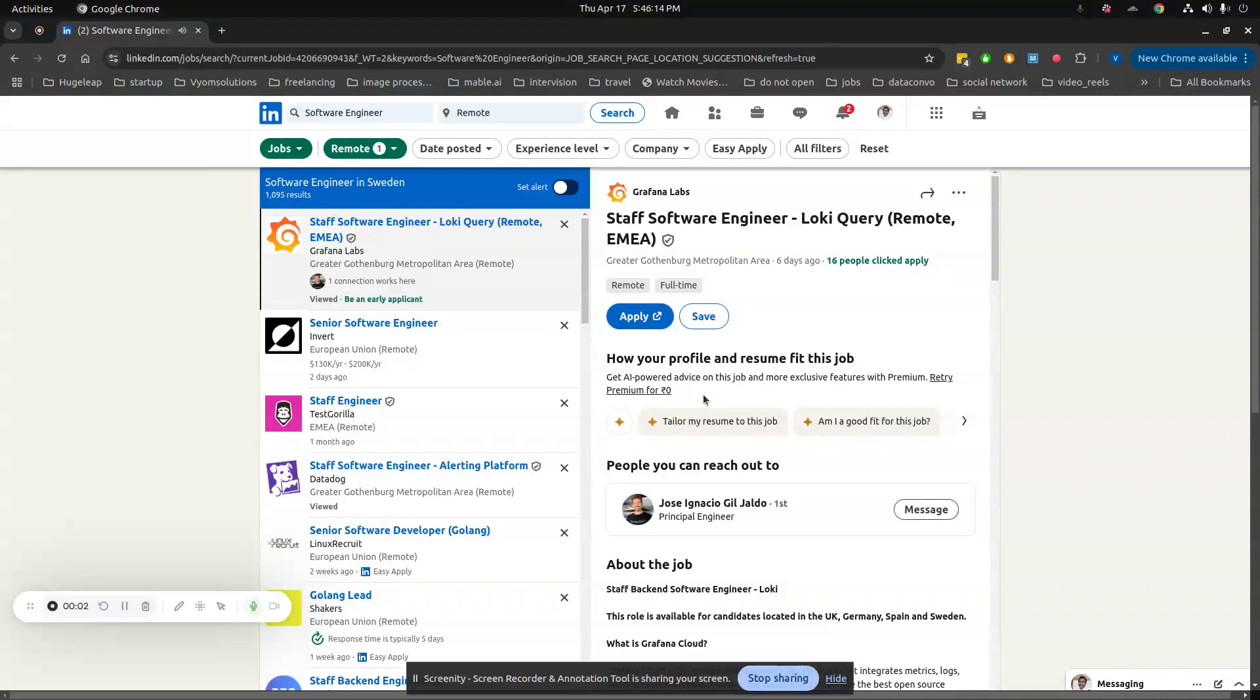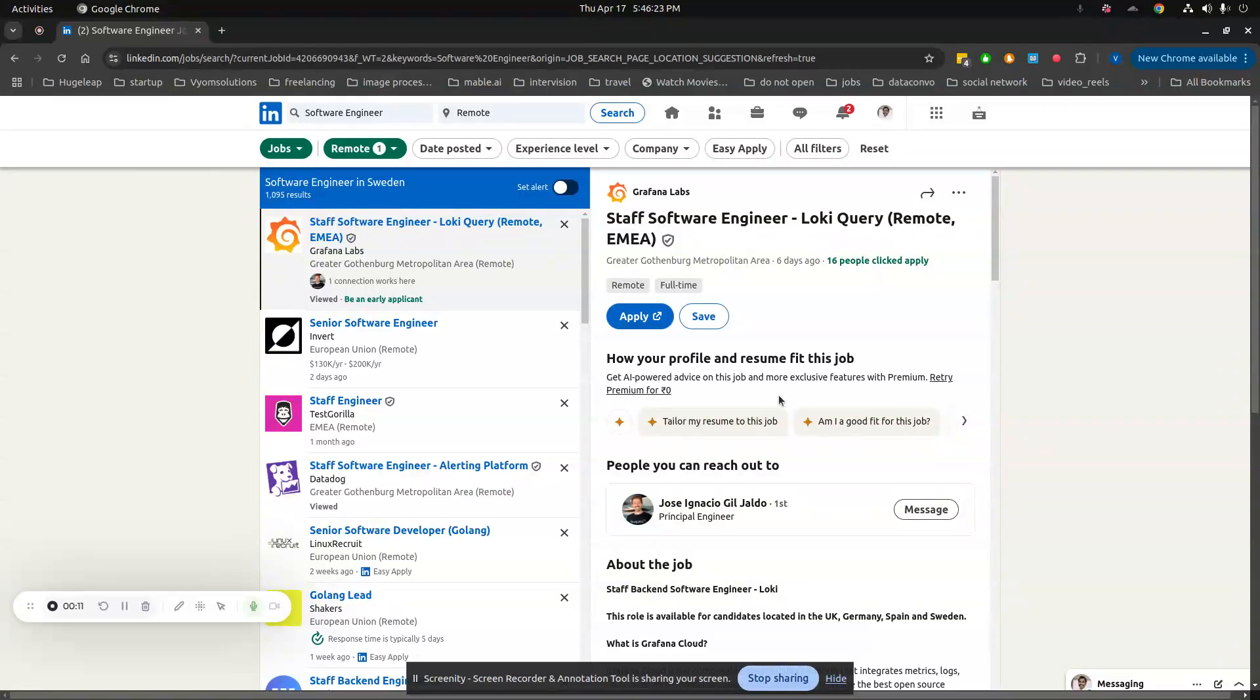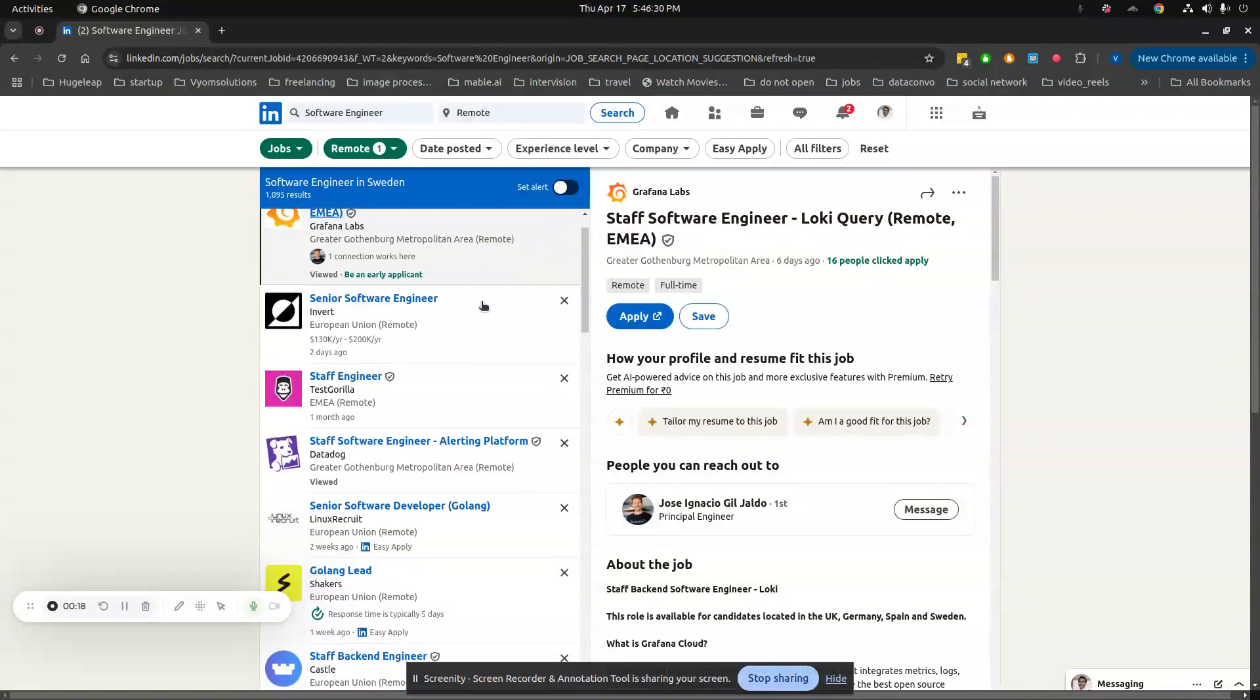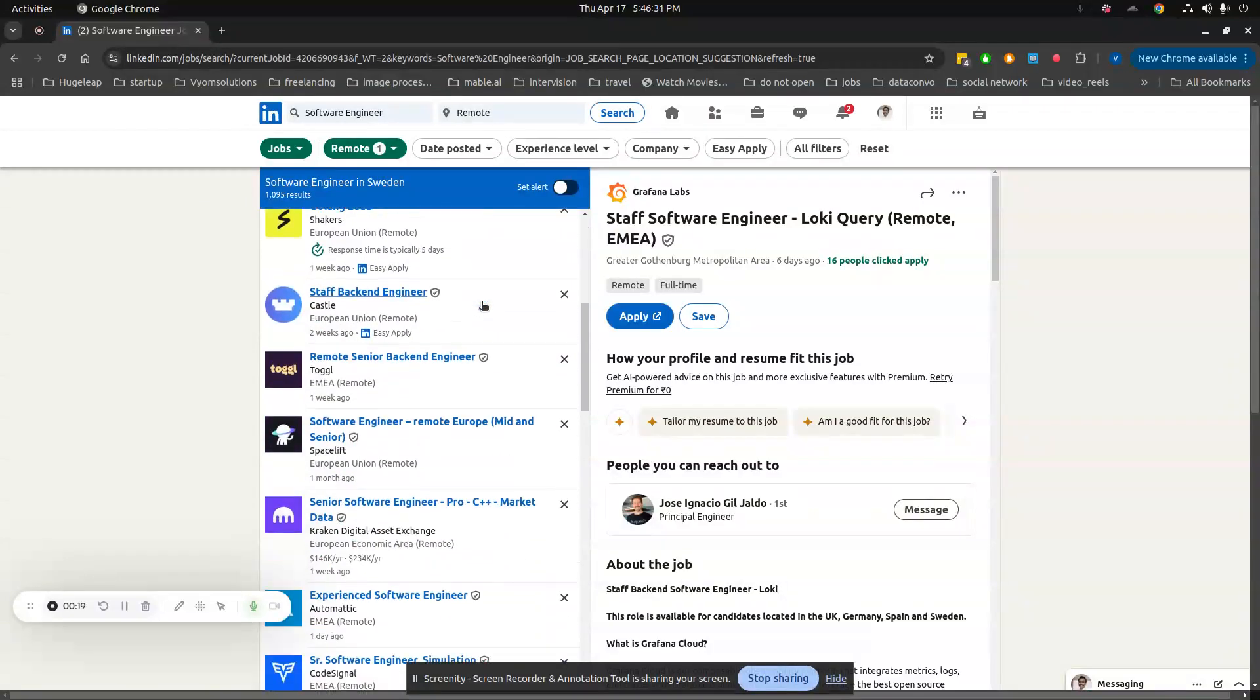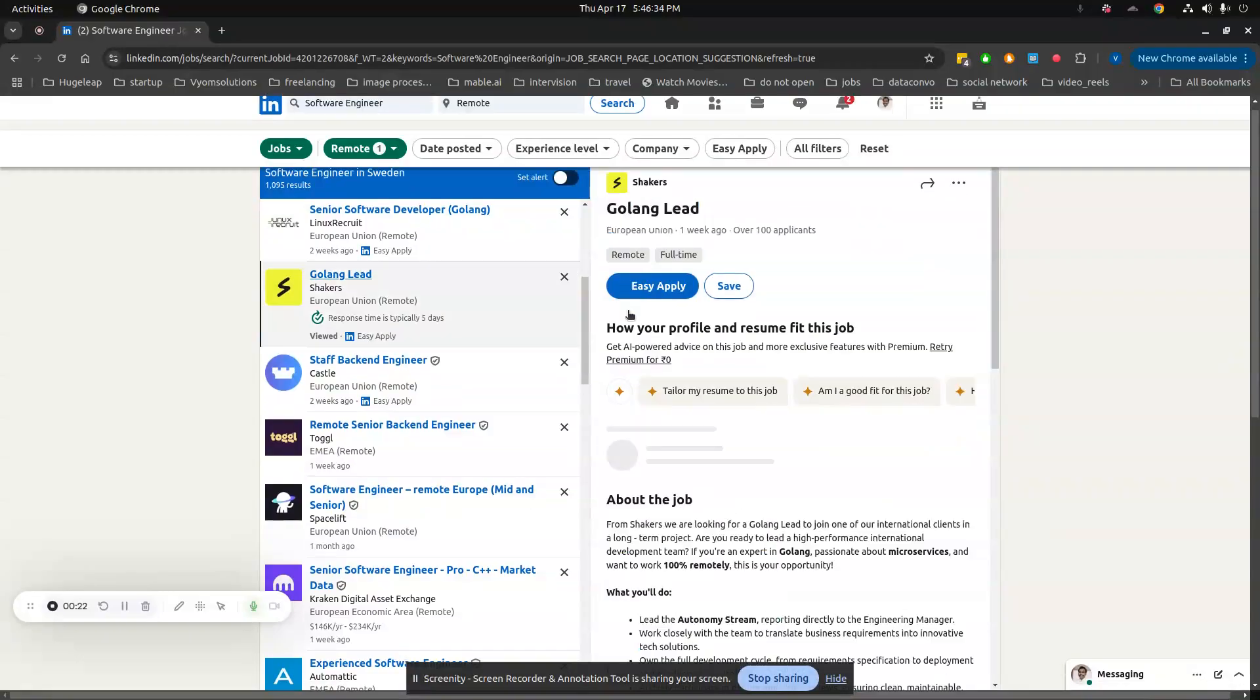Hello everyone. Today I came across a good job search trick on LinkedIn. If you're on the job search page, let's say I'm searching for software engineer remote positions. I get jobs—that's not a problem. There's this job which is six days ago.